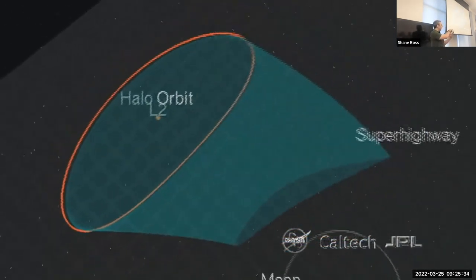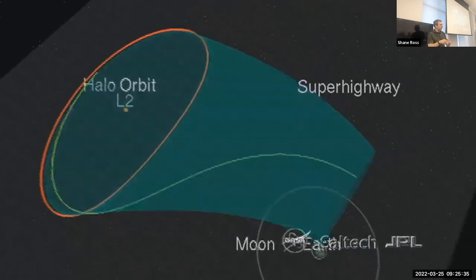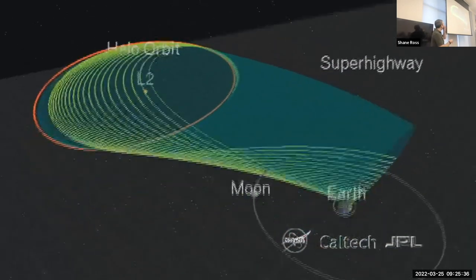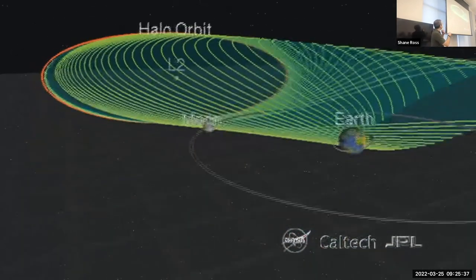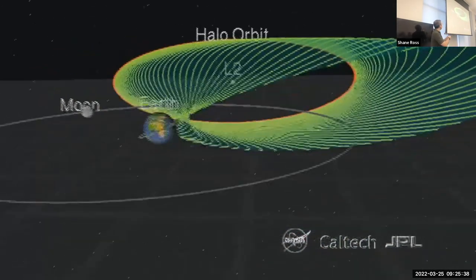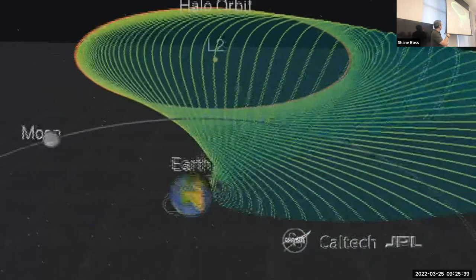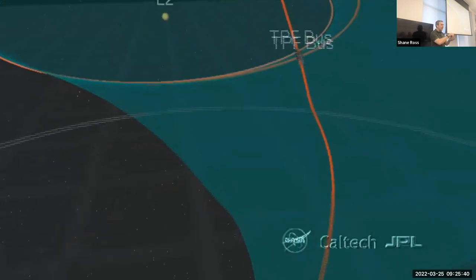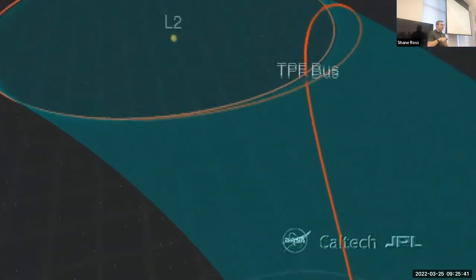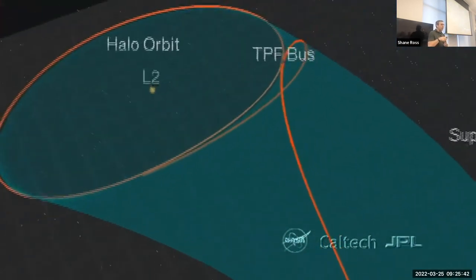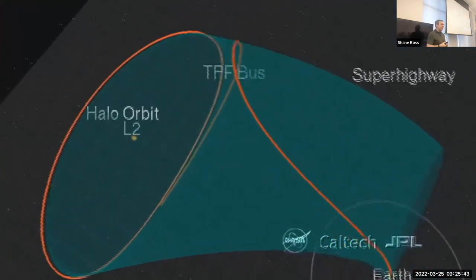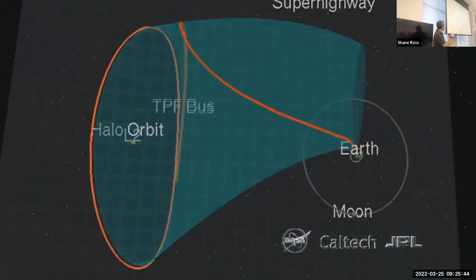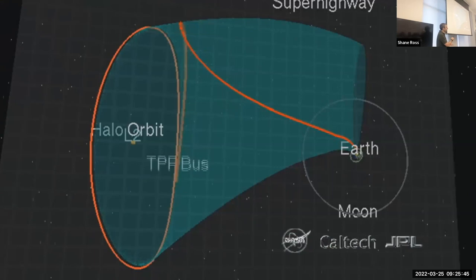And if you pick the right size halo orbit, its tubes will naturally intersect a low Earth orbit, which means you do a delta-V, you get on this tube, and then once you're on that tube, you'll naturally wind on to final orbit.